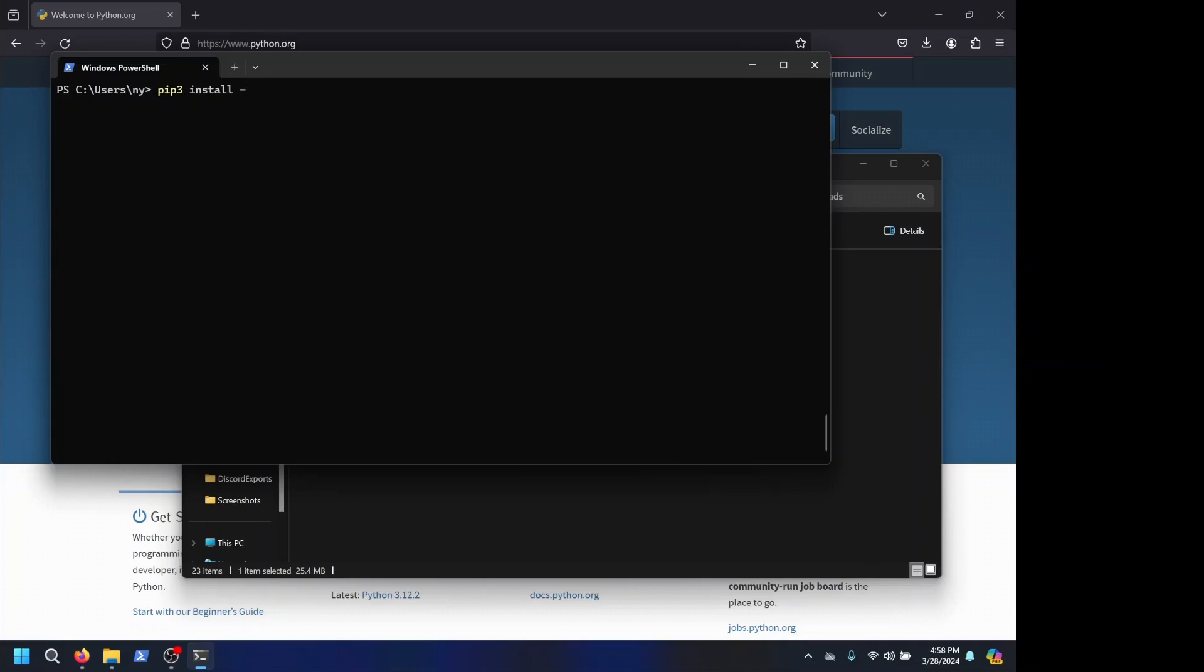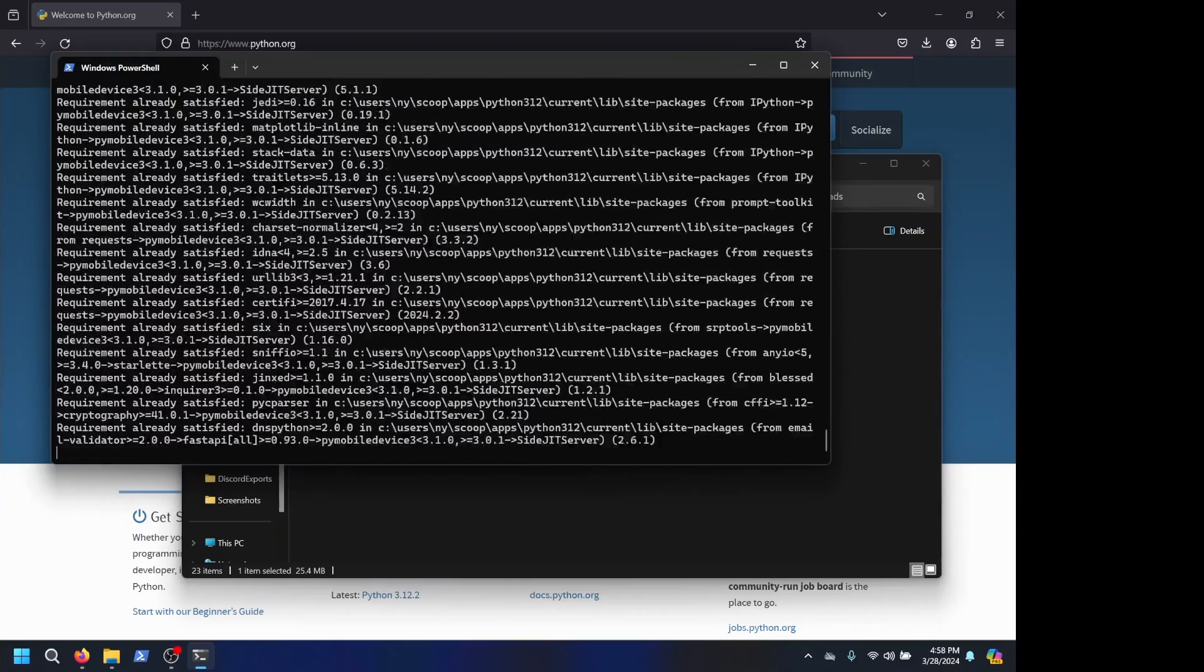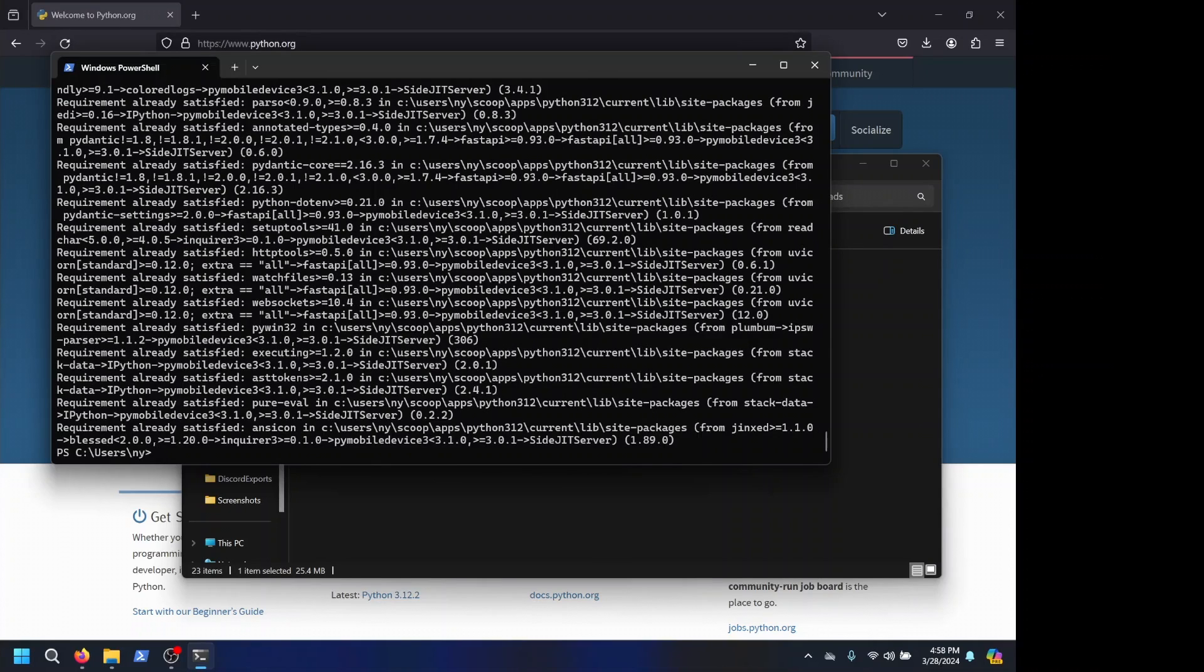Do pip3 install --upgrade SciJit server, and this will go through and make sure that SciJit server is installed and fully up to date.